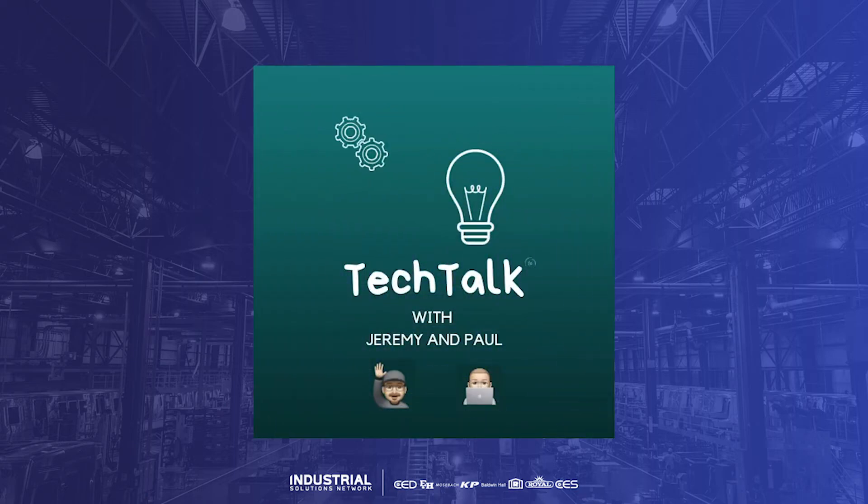Hey, I'm Jeremy. And I'm Paul. Welcome to Tech Talk, brought to you by the Kentucky Anna TRC. What are we going to talk about today, Jeremy?